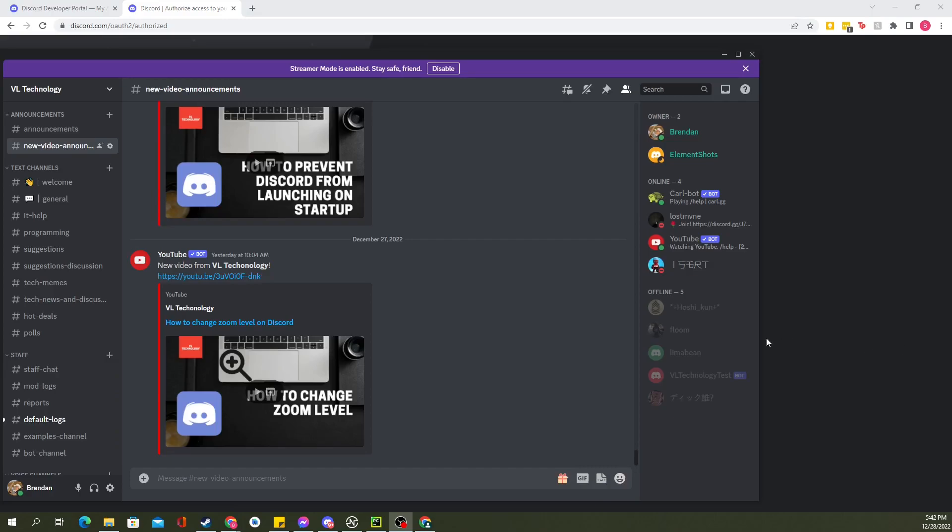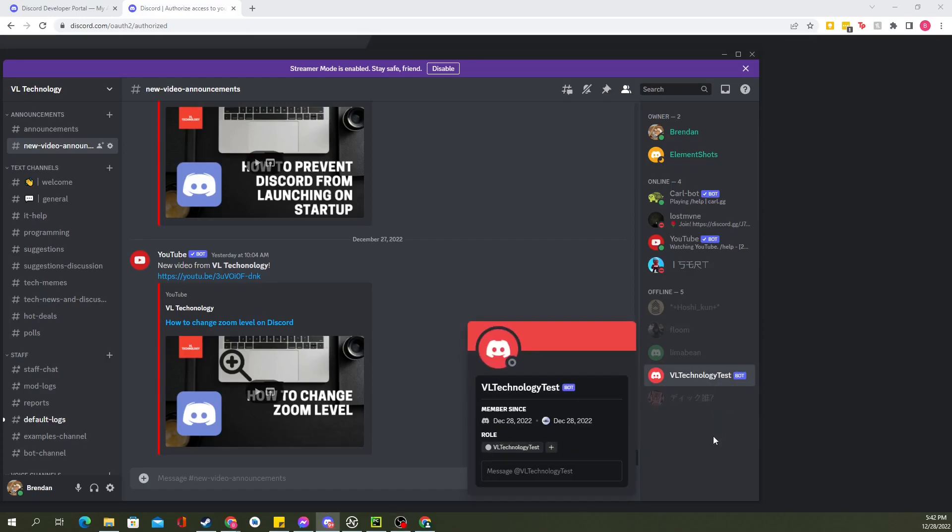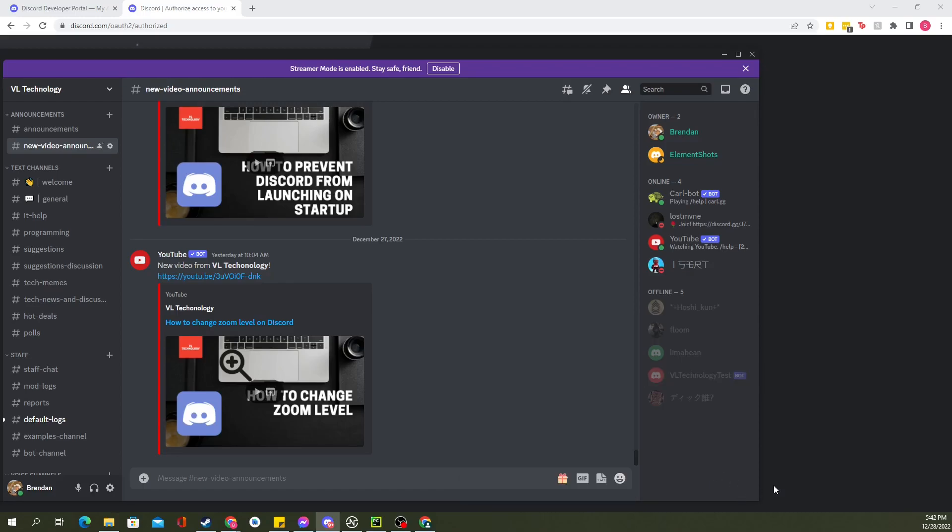Now let's check it out on the server side. Here we are on the server. VL Technology Discord server. Link in the description. You should join for a lot of fun and discussions. You can see here, we've got VL Technology Test and bot next to the name. So we can see that our bot was successfully added to the server. Now let's keep moving forward.